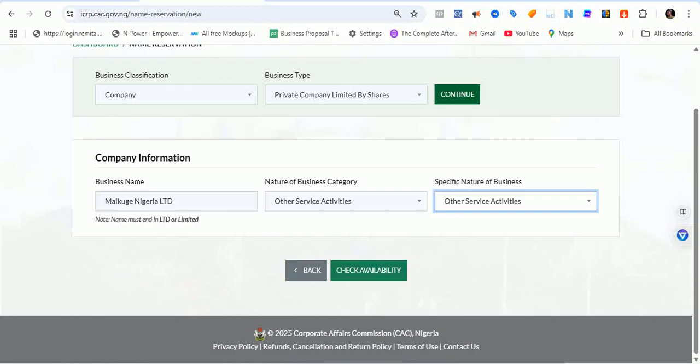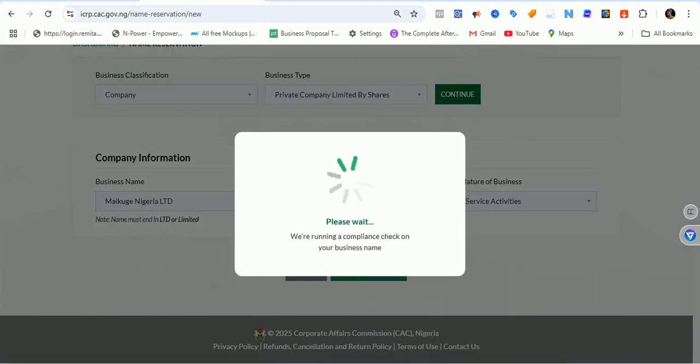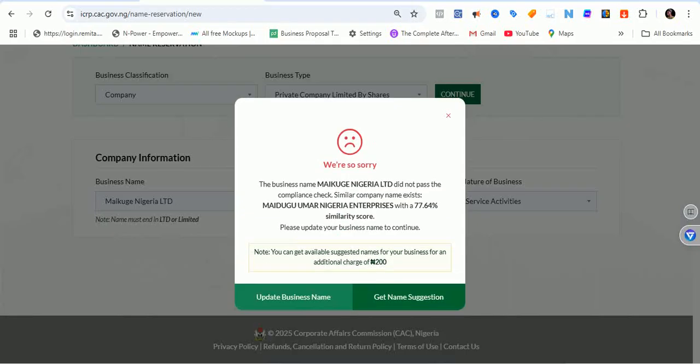This is where everything is realized. We're running a compliance check on your business name. The result: sorry, the business name Meikuge Nigeria Limited did not pass the compliance check. A similar company name exists — 'Medugu Omar Nigeria Enterprise' — with a 77.64% similarity score.